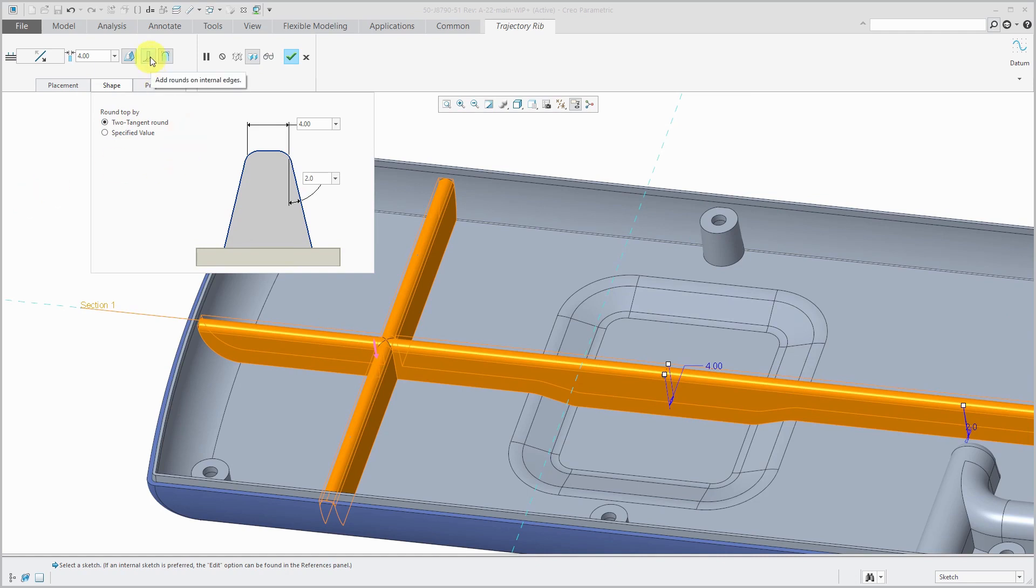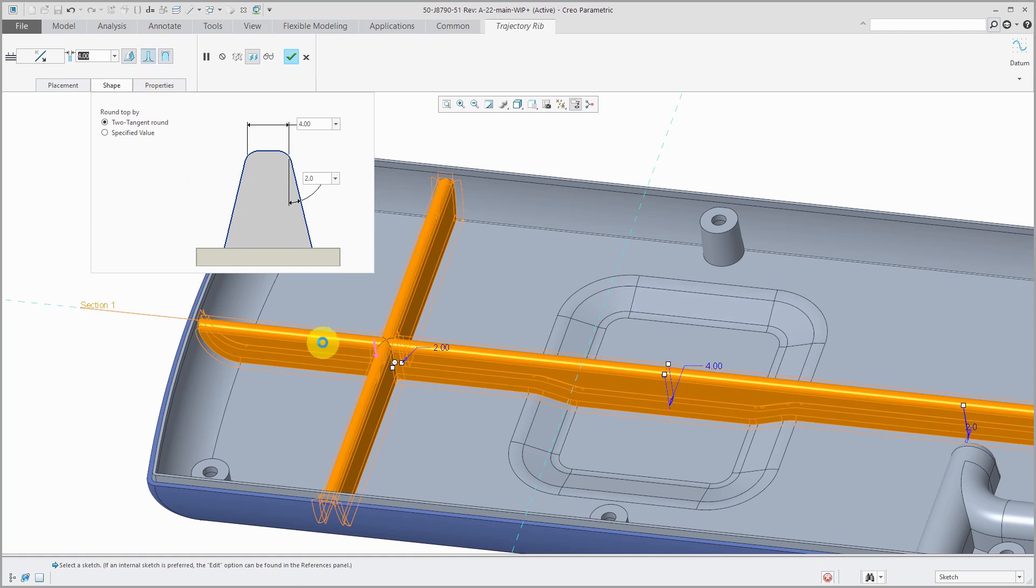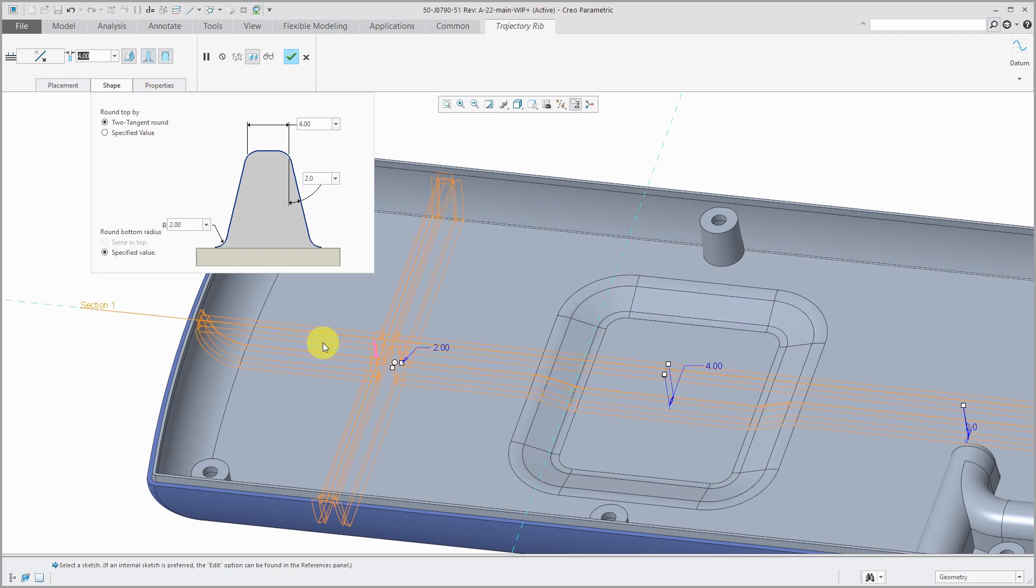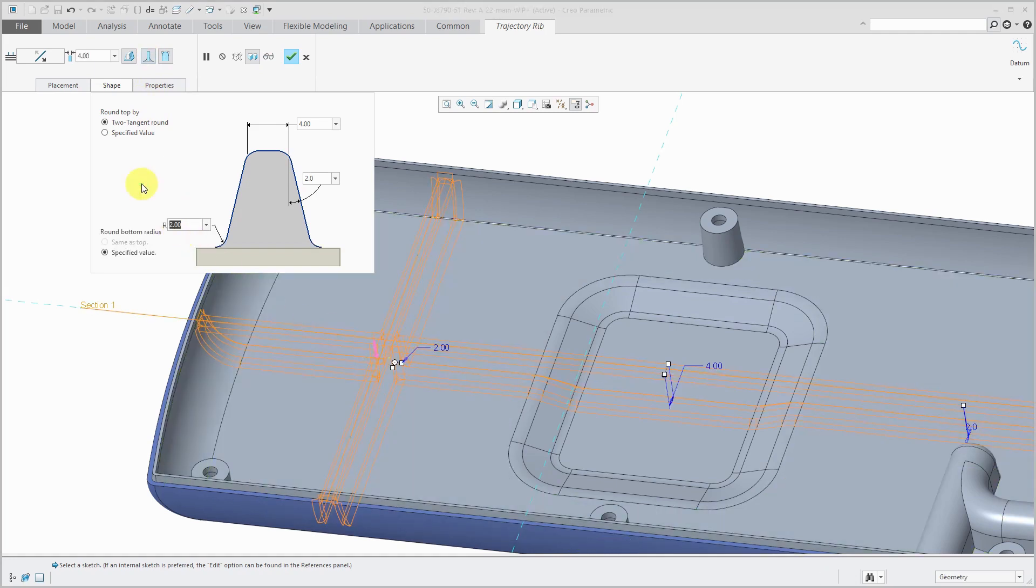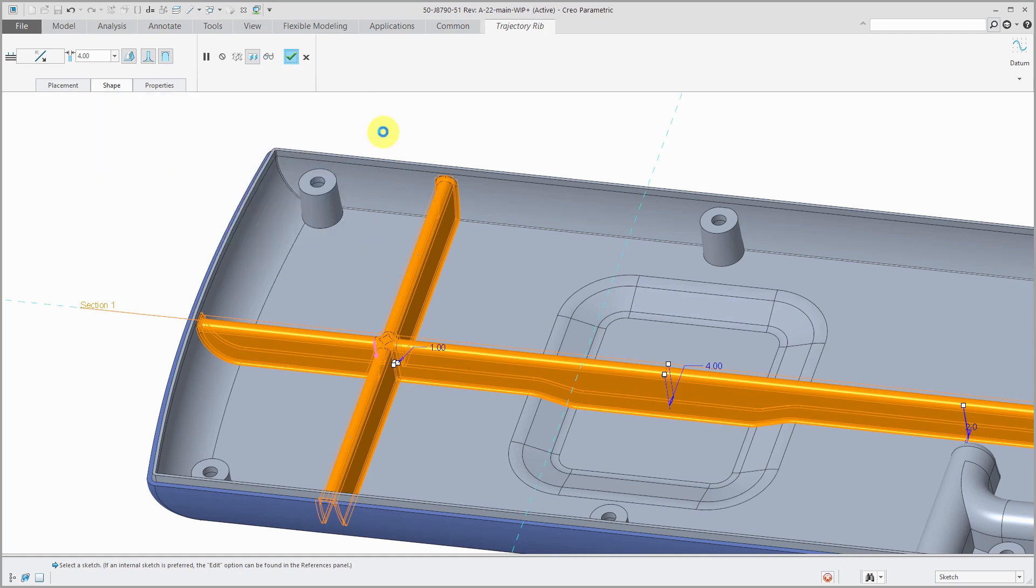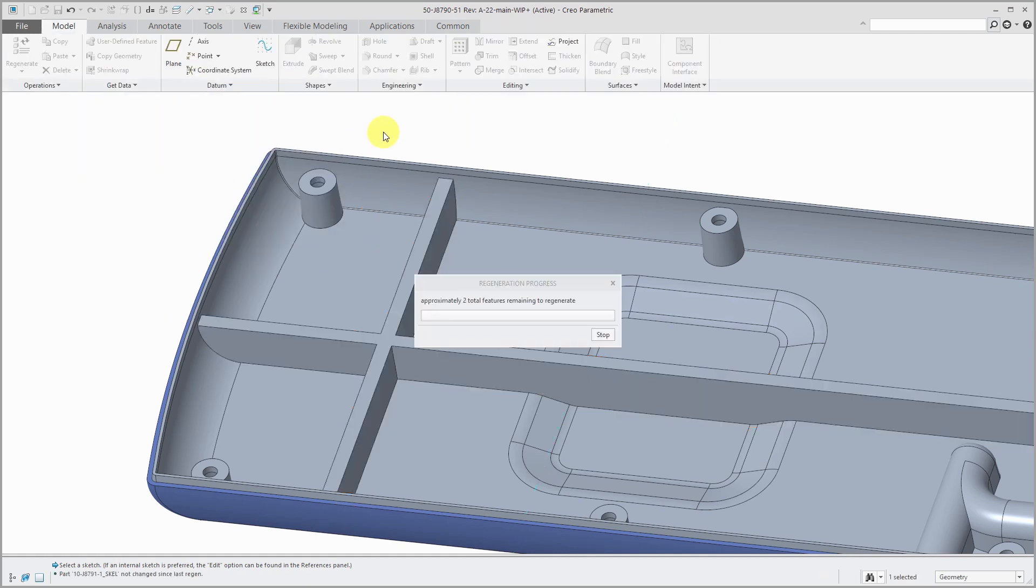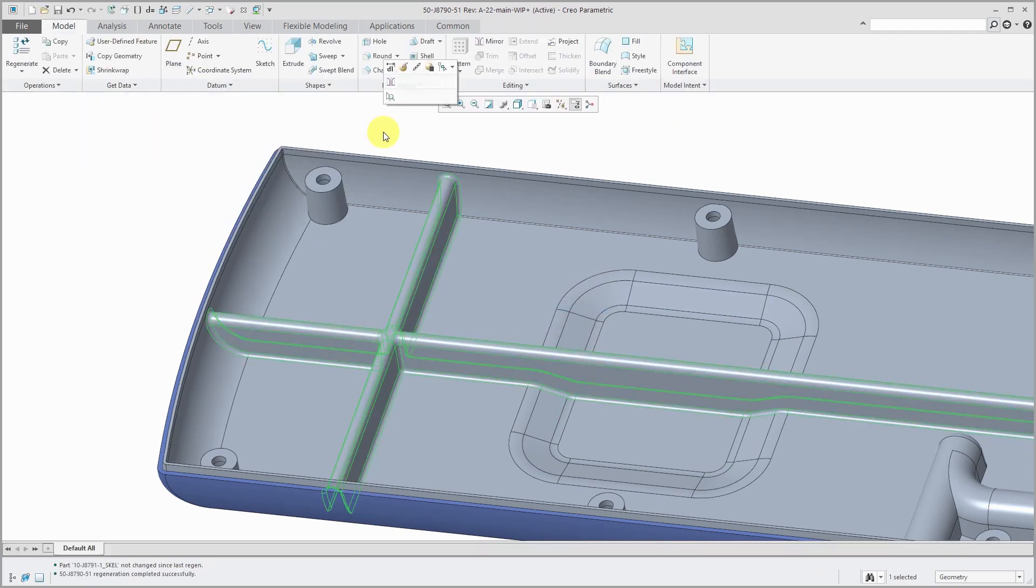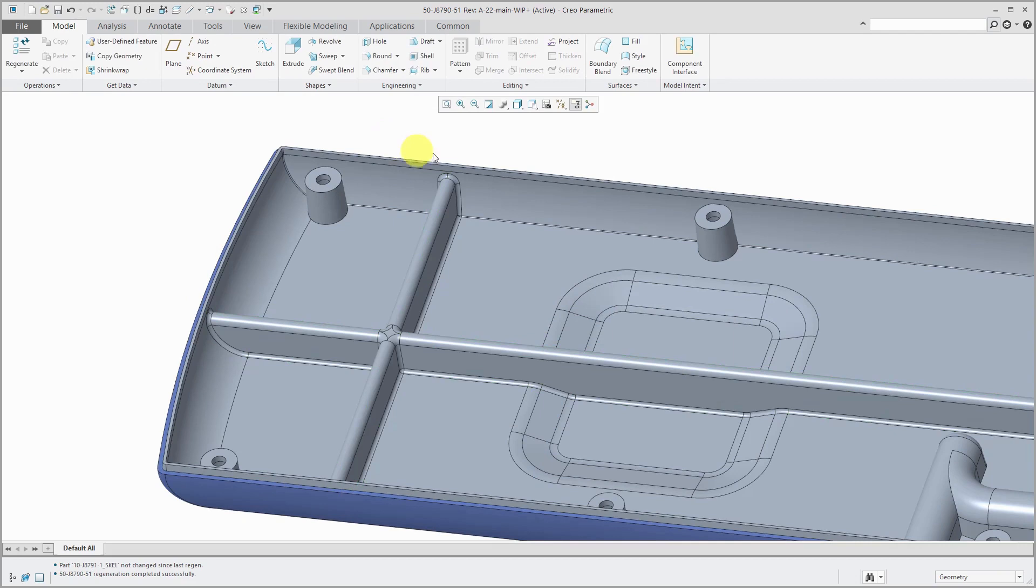Also, we can put rounds on the internal edges. The preview went away, which meant that my round is probably too big. Let's try to use a smaller value. The preview comes back, which shows me that this is good. When I hit the check mark, there we see the geometry is created. It looks pretty good.